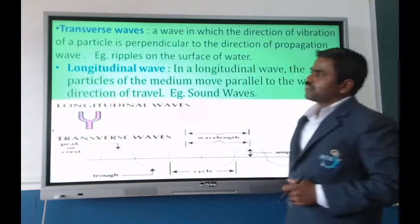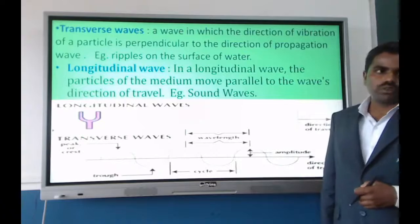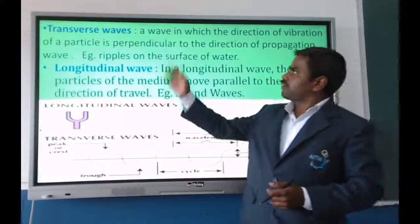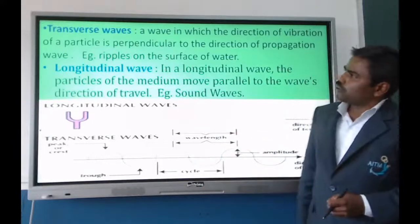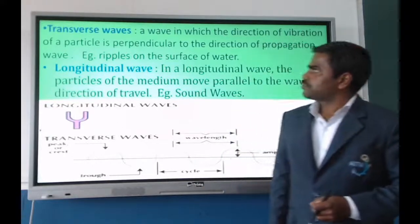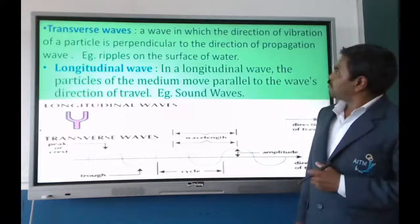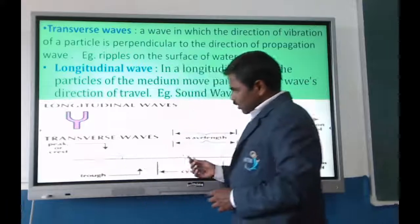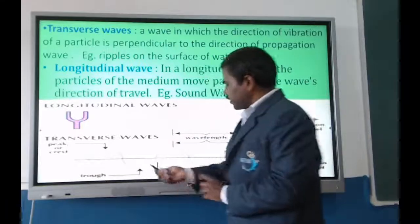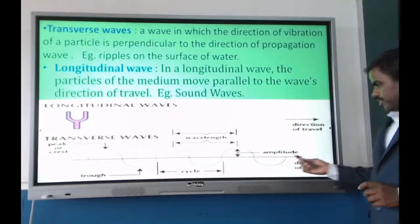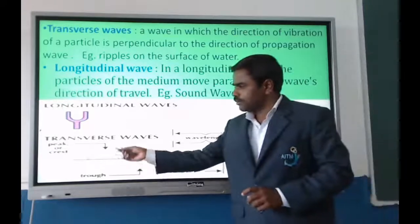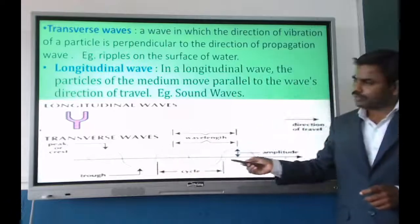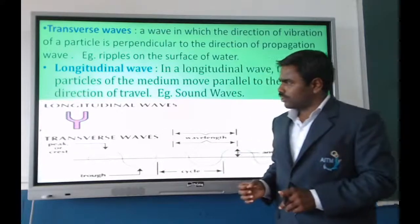Transverse waves are waves in which the direction of vibration of a particle is perpendicular to the direction of propagation of the wave. An example is ripples on the surface of water. In longitudinal waves, the direction of propagation is parallel to the direction of vibration — both are in the same direction.